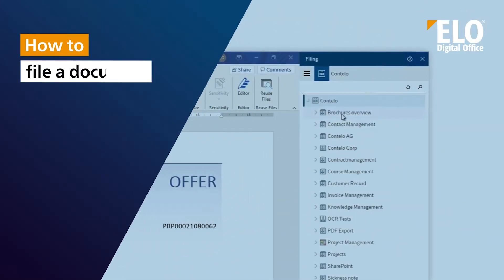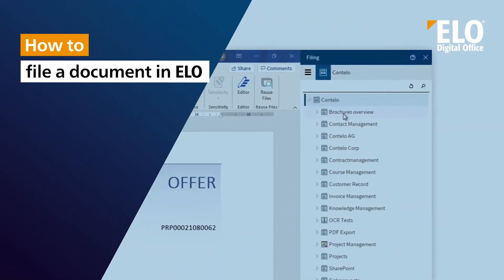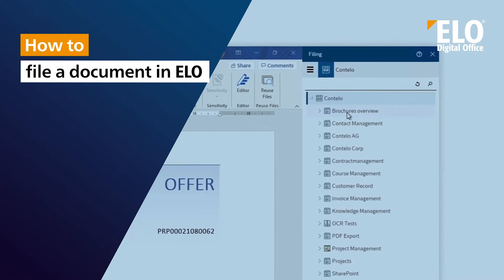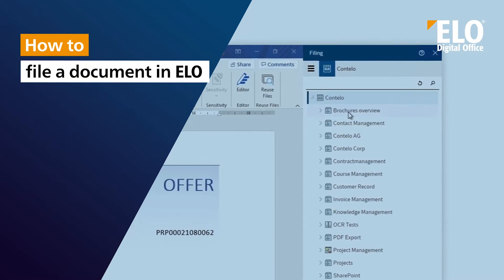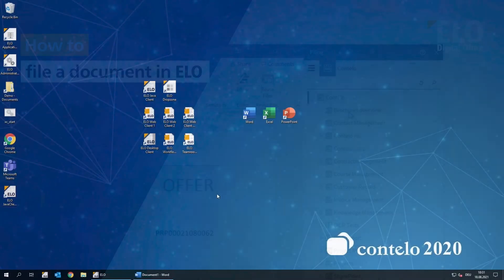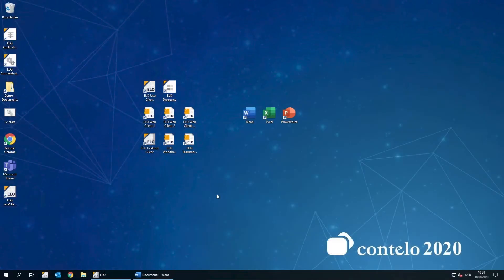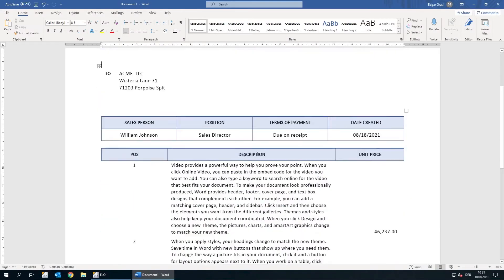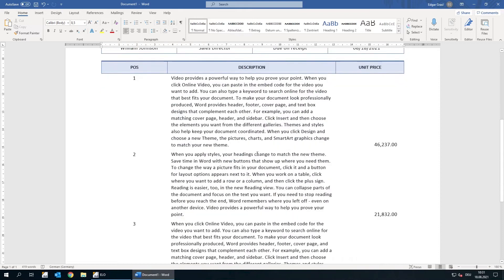How to file a document in ELO. We've put together an offer for one of our customers in Microsoft Word. Now we want to store this document in ELO.